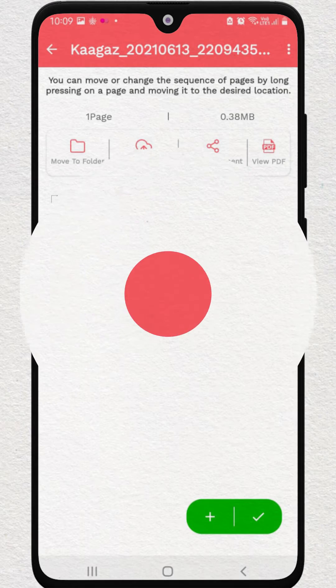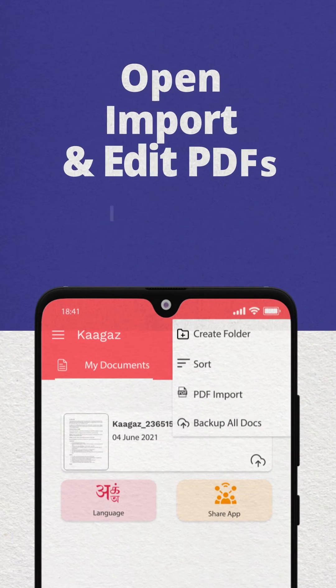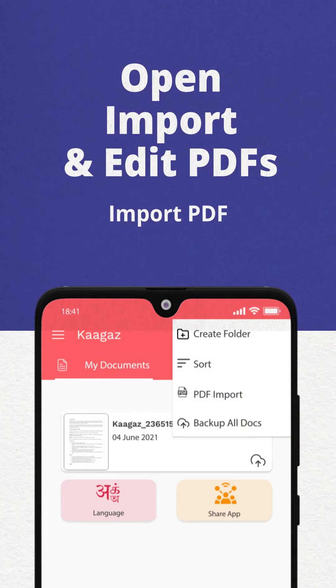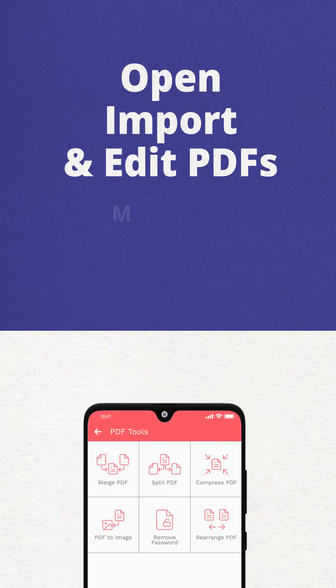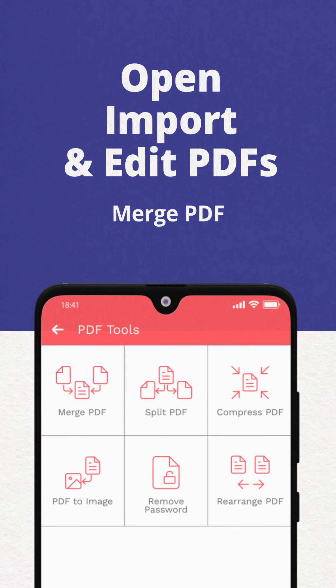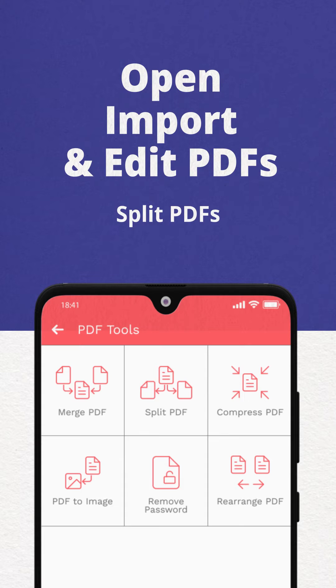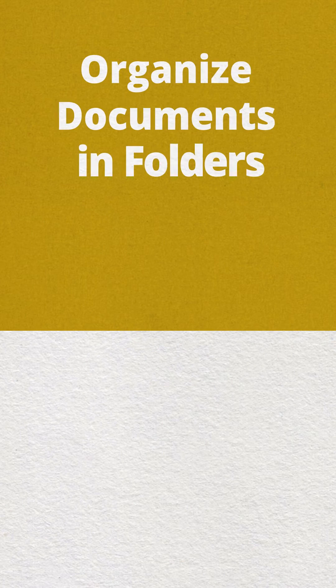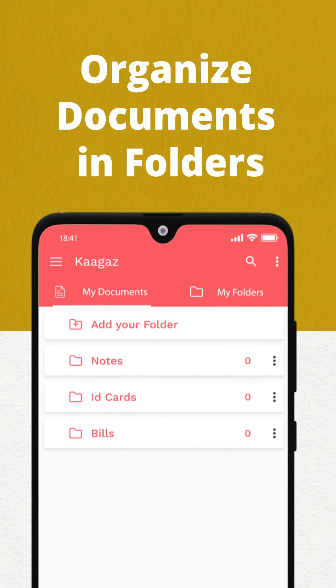You can also open, save and edit PDFs using Kagaz. It is very easy to merge two files, split a PDF, rearrange pages of PDFs using Kagaz, and you can also organize documents in folders.